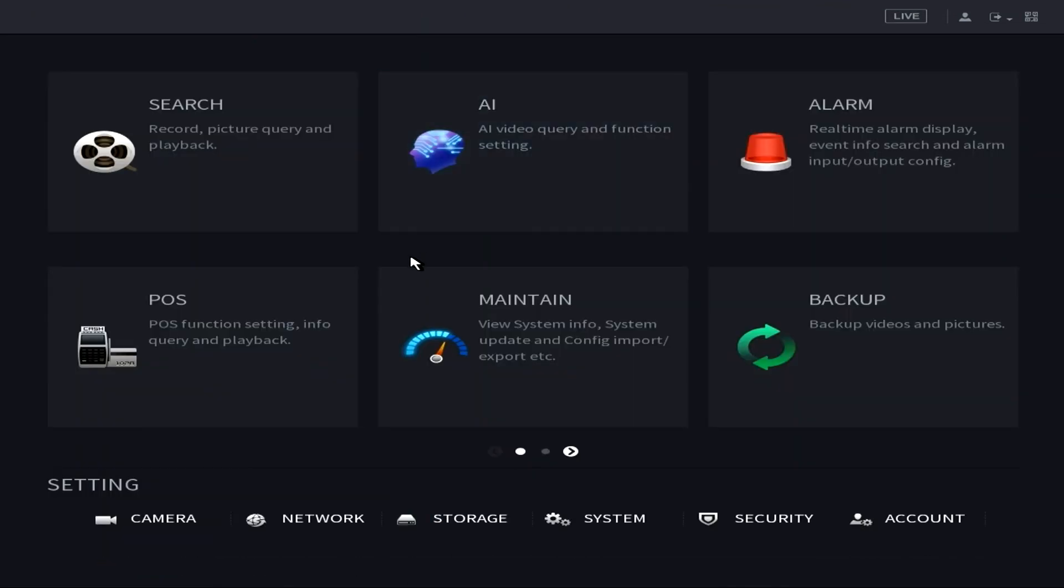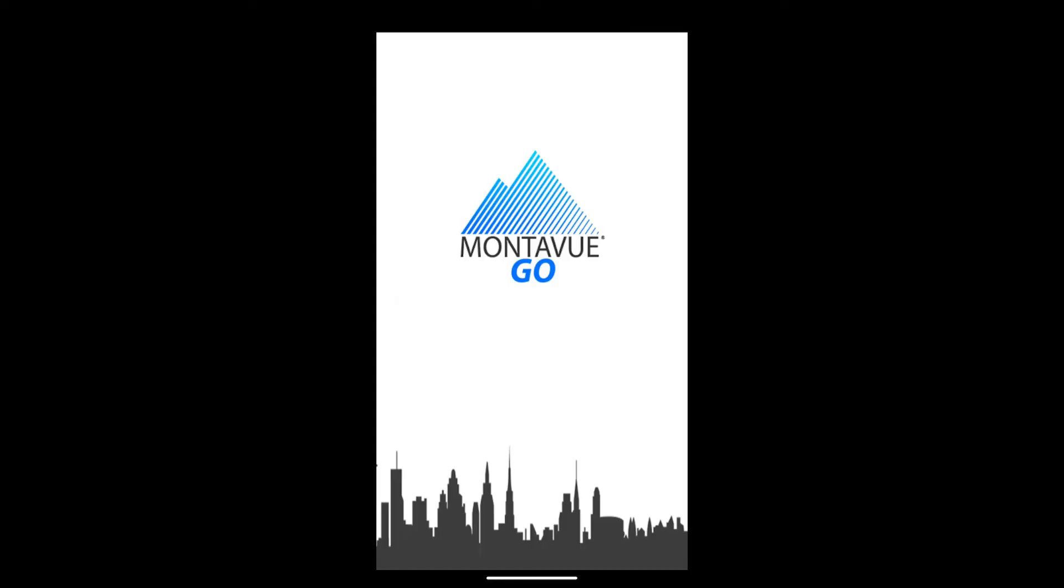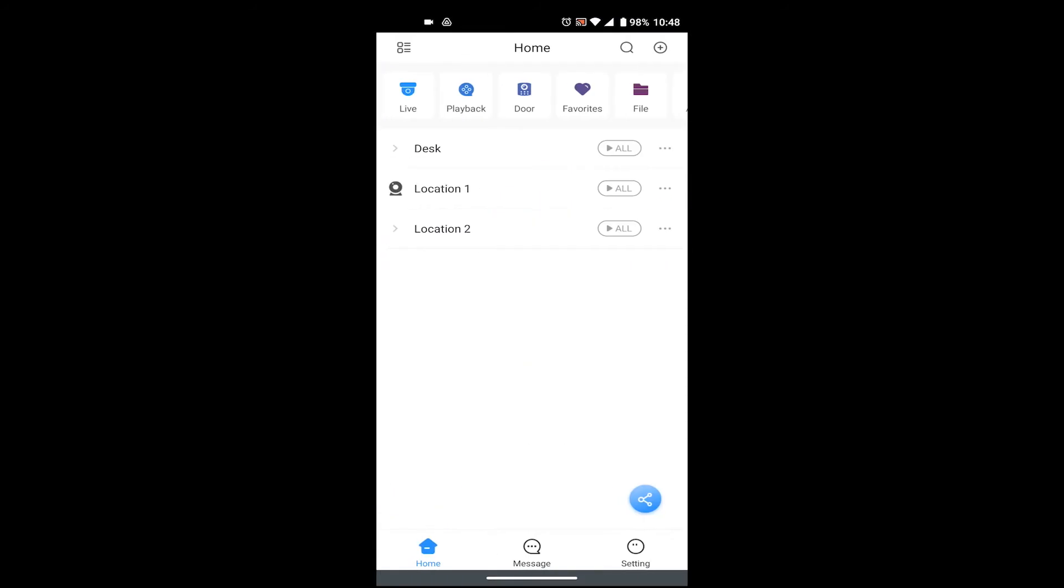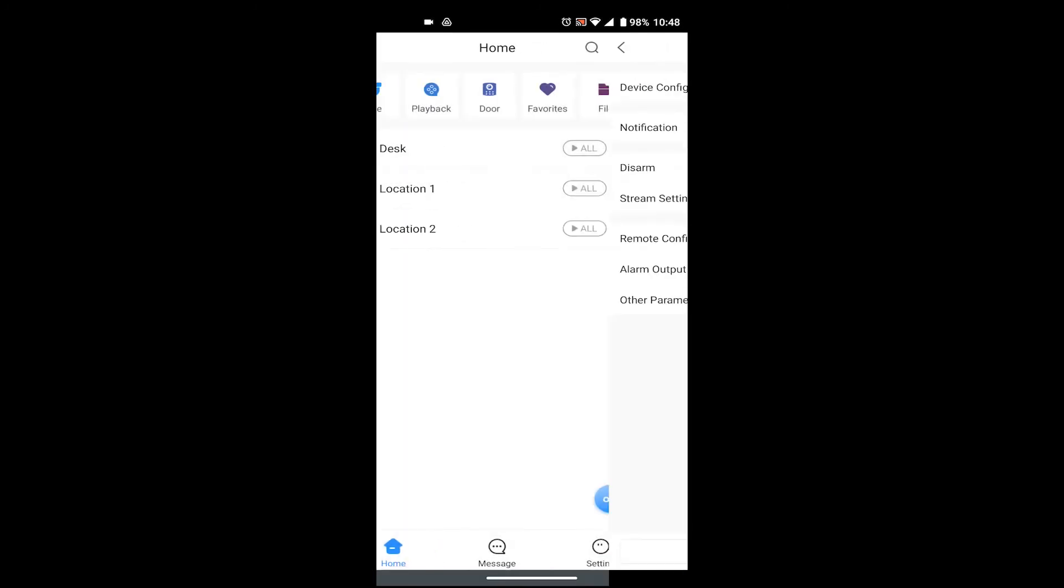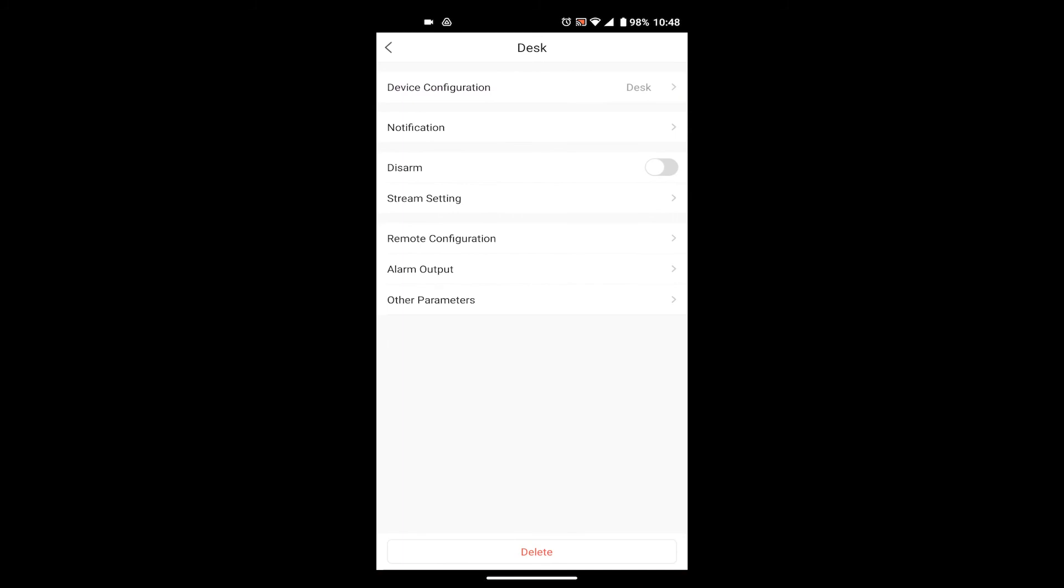So now that we've set and enabled the motion detection and set up the recording schedules, now we can jump onto the phone or tablet and head over to MontaVue Go. So on MontaVue Go the first thing we want to do is on the home screen locate your NVR, then you'll want to find the three gray dots to the far right side. Press those, then you're going to choose Device Details.